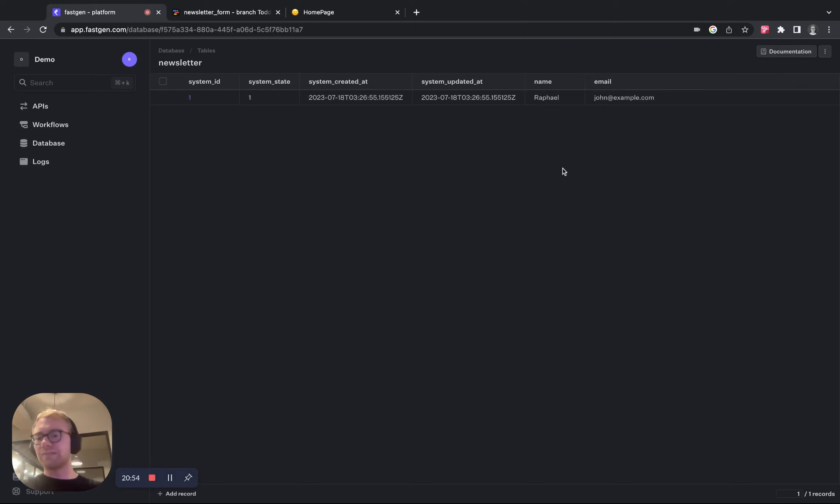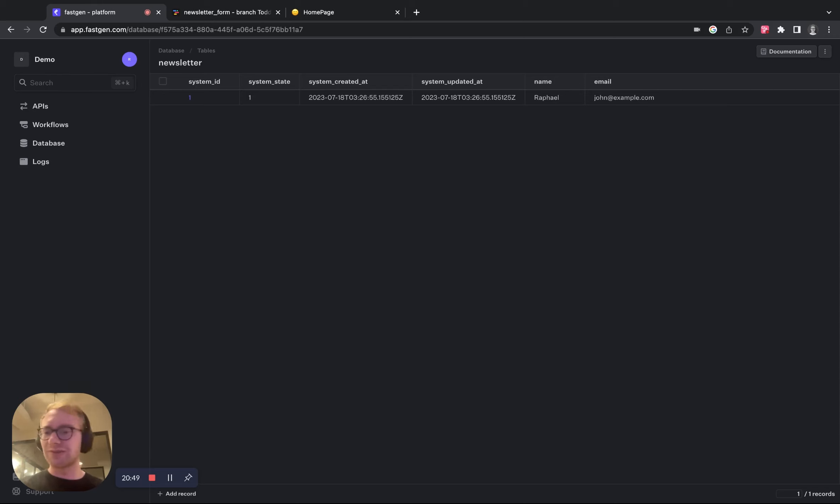So this is how to build a newsletter signup form with Toddle and FastChannel. I hope you enjoyed the video and see you soon. Bye.